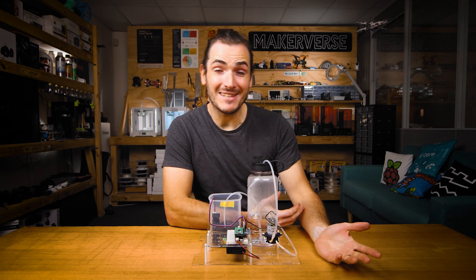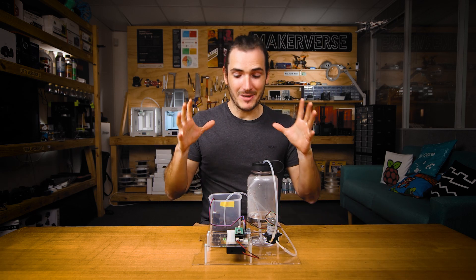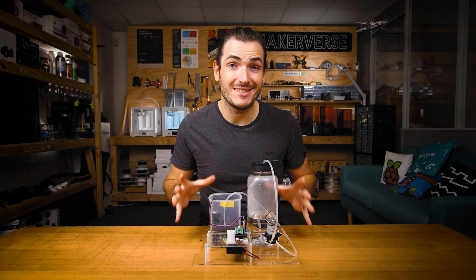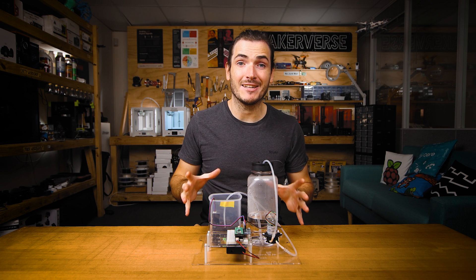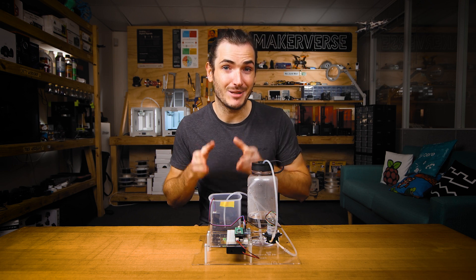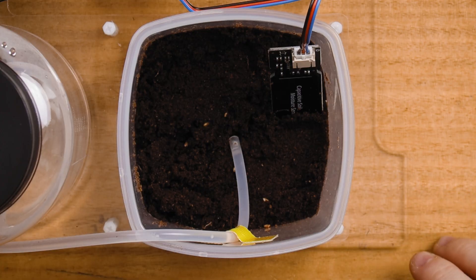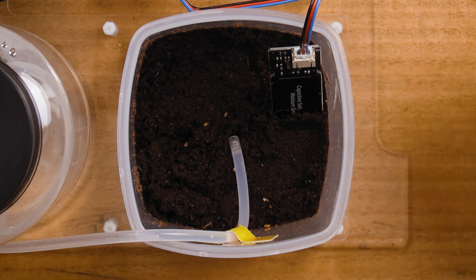In the Plant.io Basic Setup Guide, we assembled the Plant.io system to automatically irrigate plants. I don't know if you can see that, but my seeds are just starting to sprout.